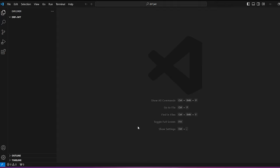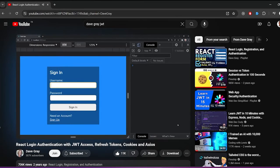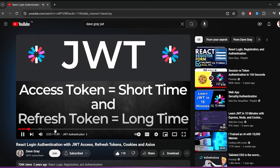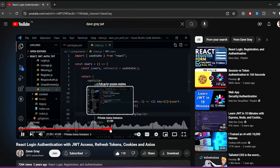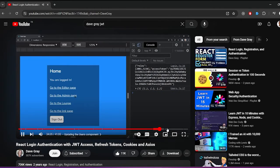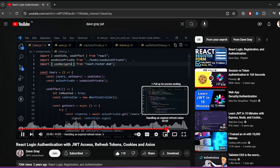Hi everybody, in this tutorial video I'm going to show you how to implement JSON Web Tokens authentication in Django REST Framework. We're going to be testing this application with Postman. If you want to see how you can use this on the client side, Dev Gray has already done a great video on this, so definitely check it out.